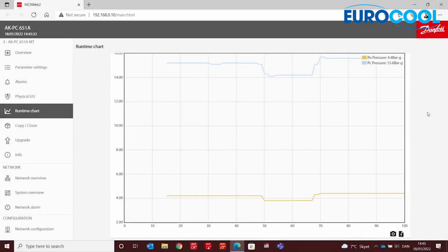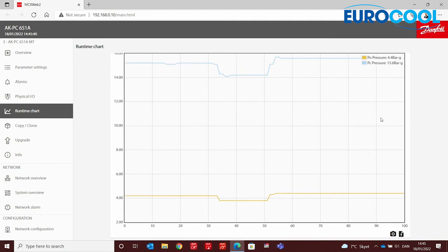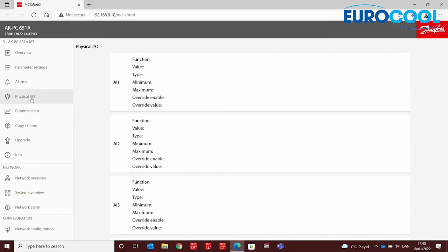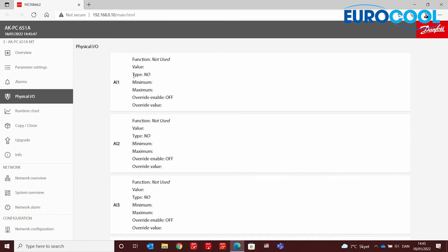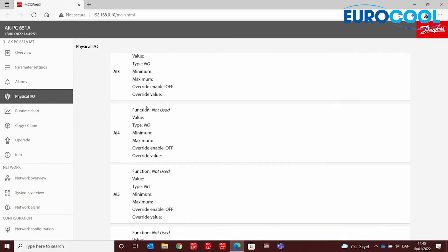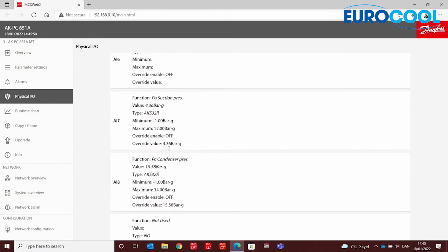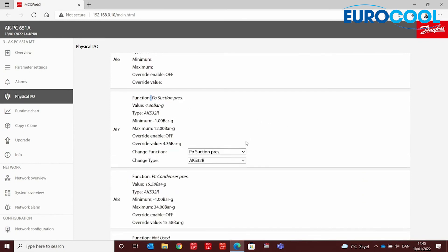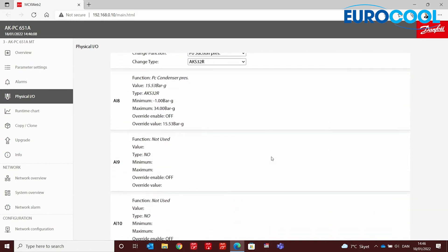Now that we have our runtime chart running and creating a graph for deeper analysis, let's look at other features. Under Physical I/O, you can have a quick overview of all analog inputs being used. In our example, analog input 7 is used for P0 suction pressure and analog input 8 is also in use. You can also change the function/type of any analog input — very useful if you're not on site.